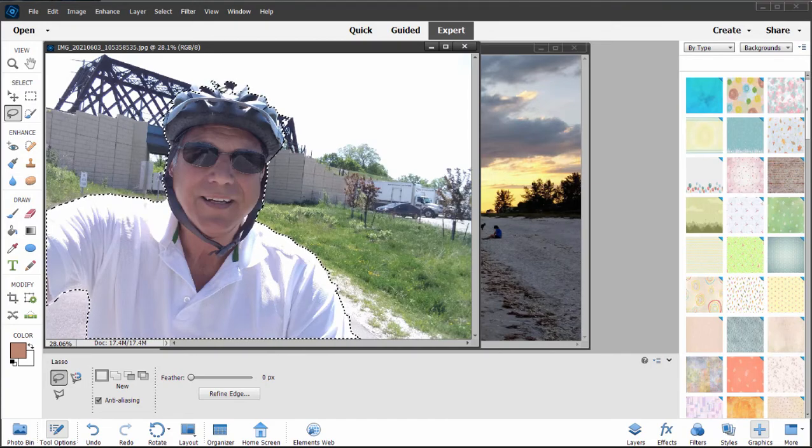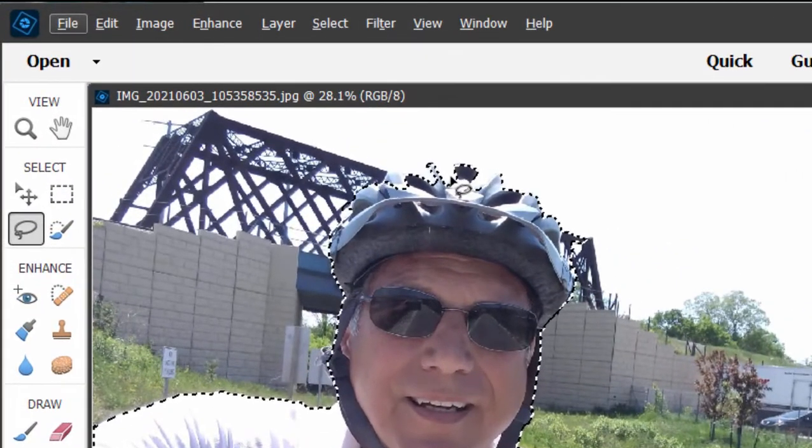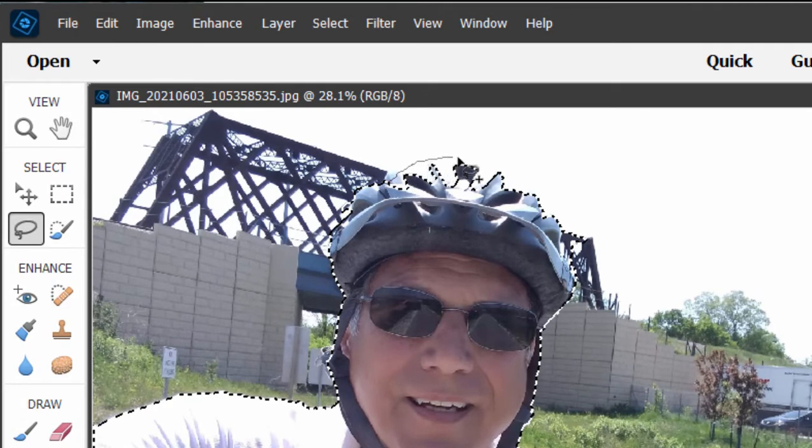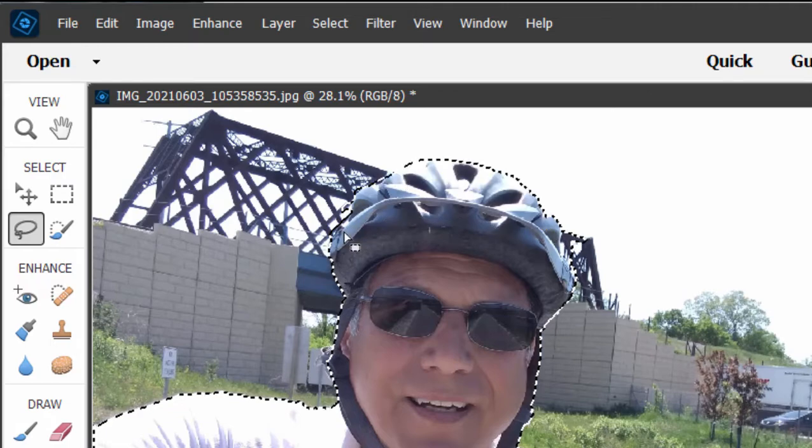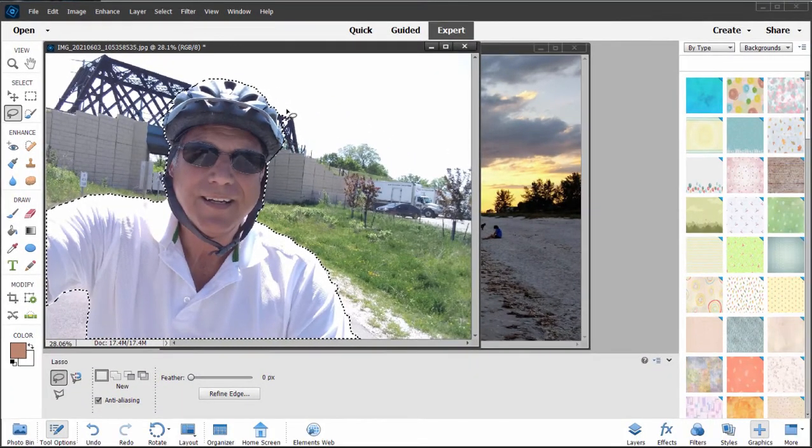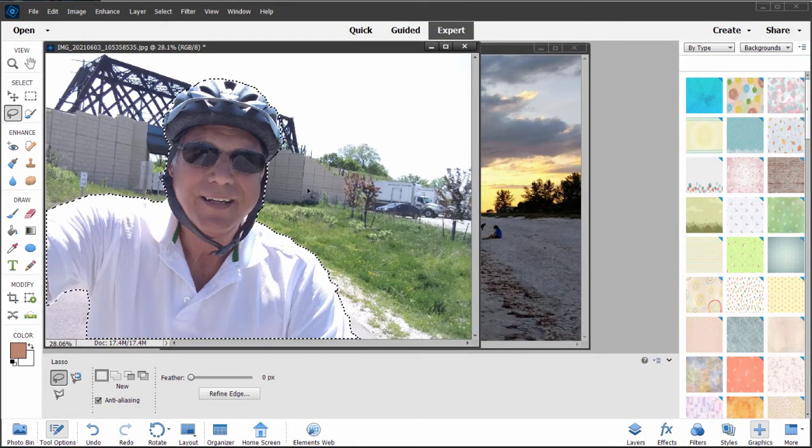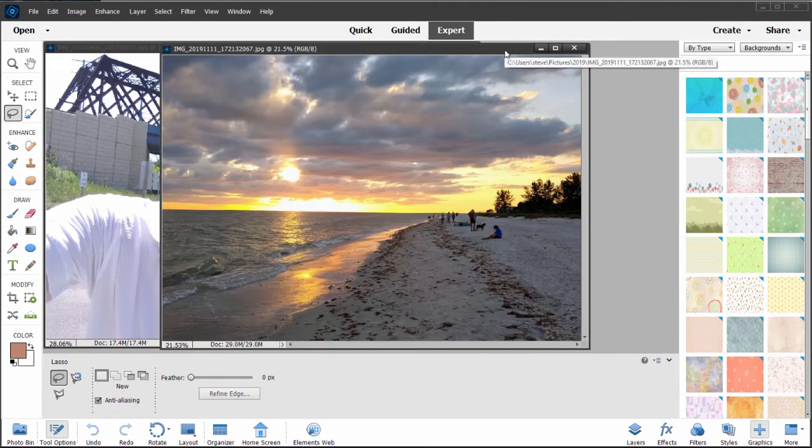I actually see one more thing. Up here his helmet wasn't fully selected. So I'm going to hold down Shift and just draw. So Shift to add and then the Option or Alt key to remove. That's pretty good. That's good enough here for our purposes.